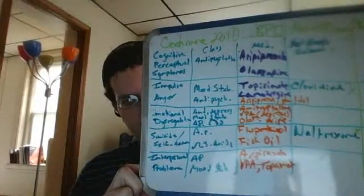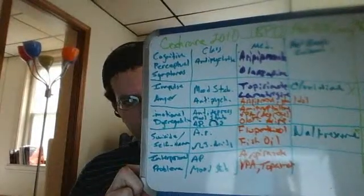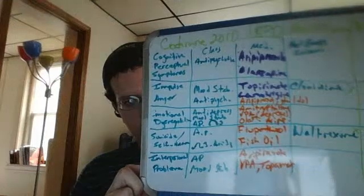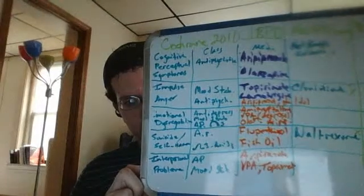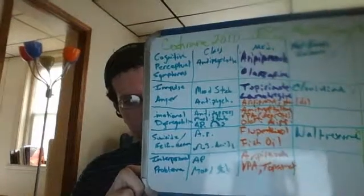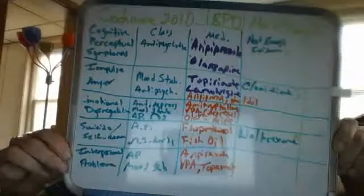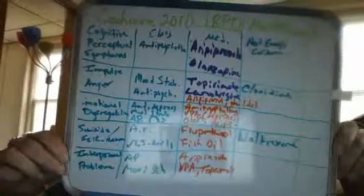Aripiprazole for interpersonal problems, Abilify. And then we have VPA and topiramide. I don't even know what VPA is, I gotta look this up. I just got this chart. Let me show this again, just in case you want to screenshot it or something. I think that shows the whole thing.